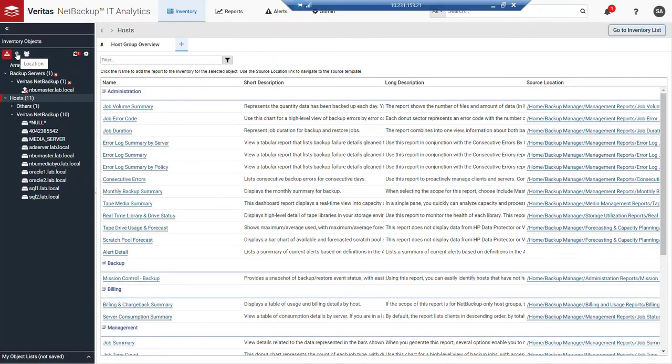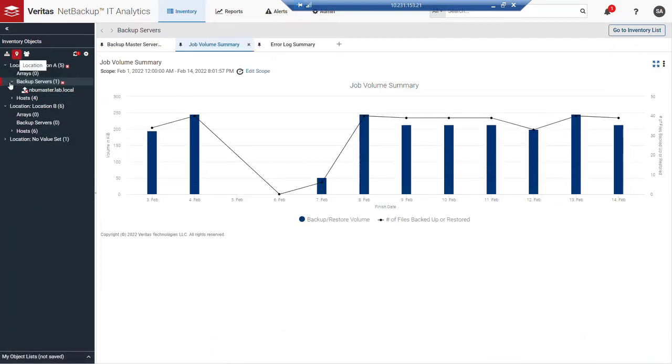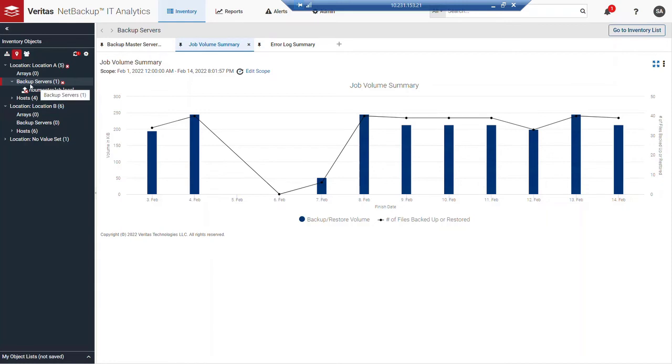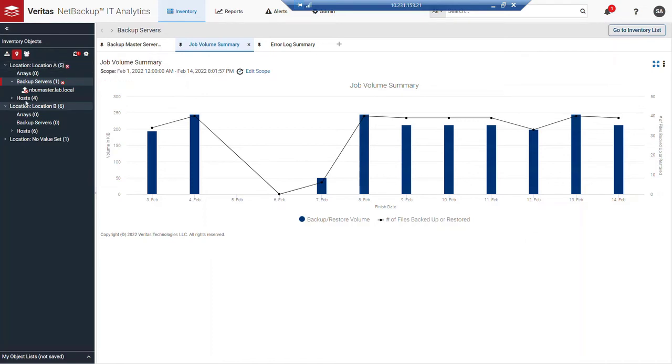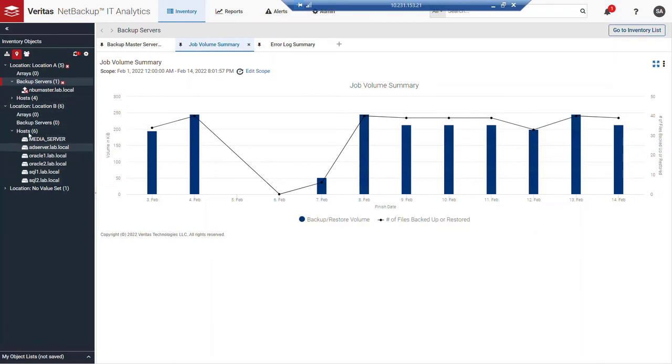I talked about in a previous video about adding attributes and this default tab will organize itself around a locational attribute. That one is provided out of the box based on customer surveys who said location would be a common organizational attribute. In this environment, we changed our organization to the location attribute first. We can see there's a location A and a location B. The backup server has a location attribute of location A, and then there are six hosts that carry a location attribute of location B. We can see those listed here.